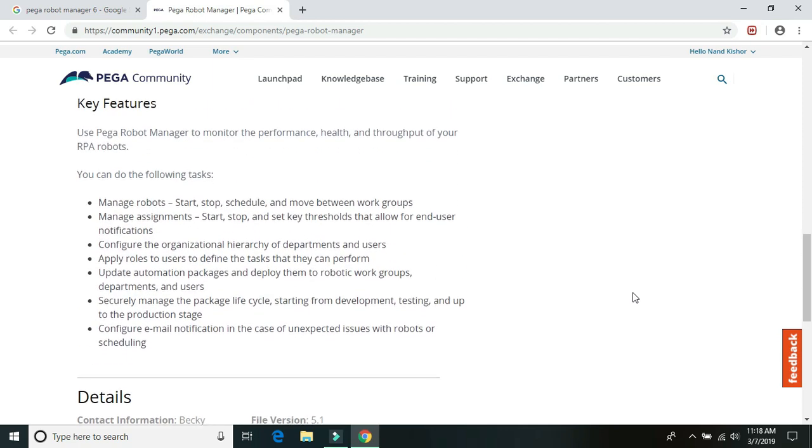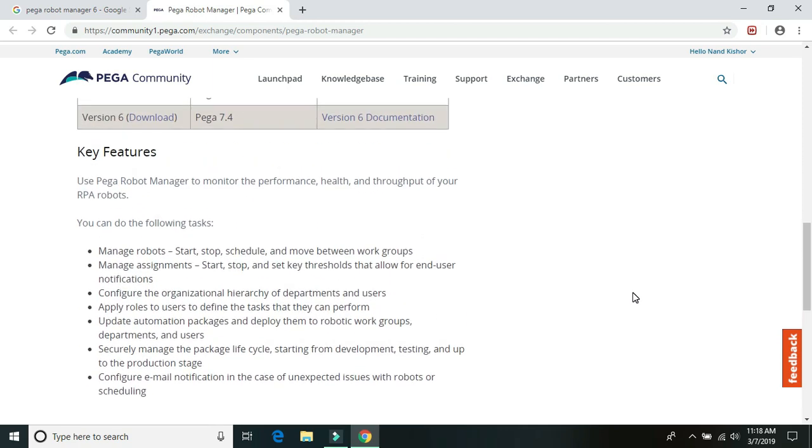And what are the key capabilities that we will be having with the Robot Manager 6 are listed here down below.